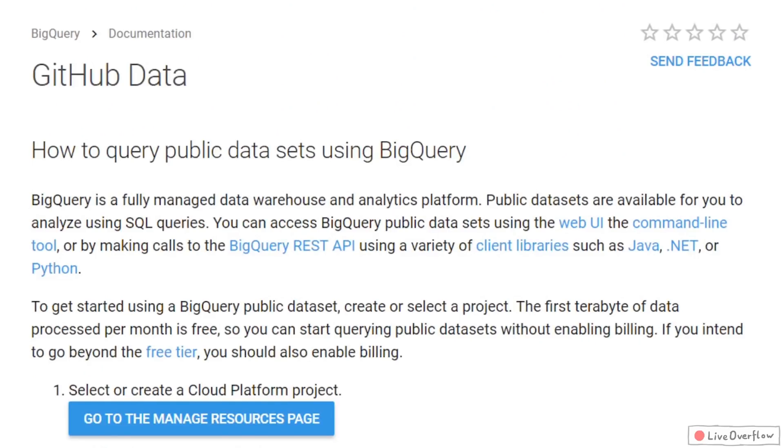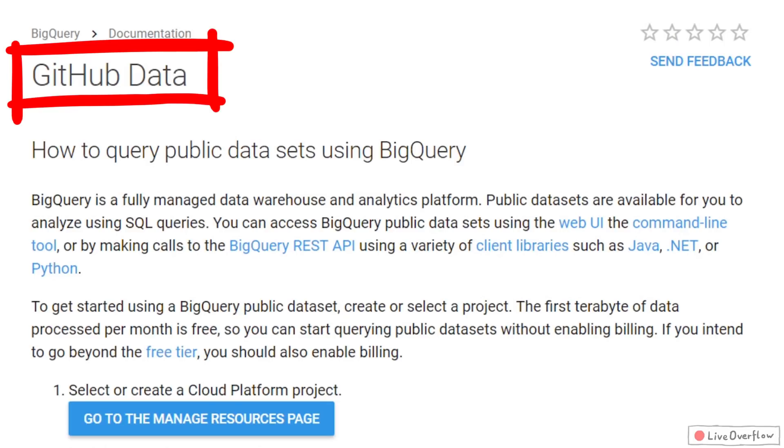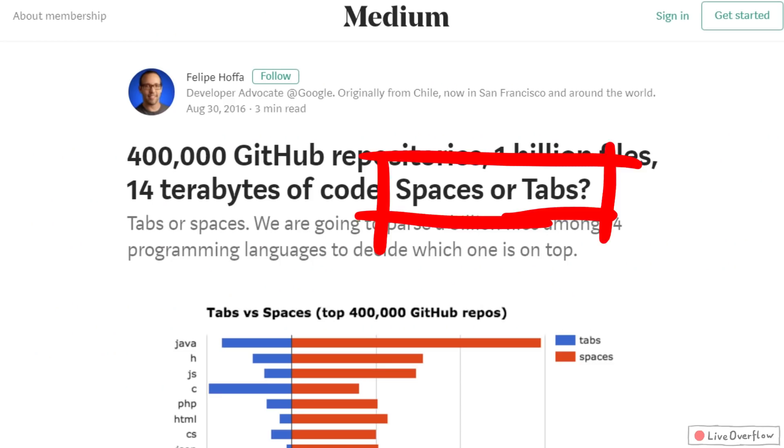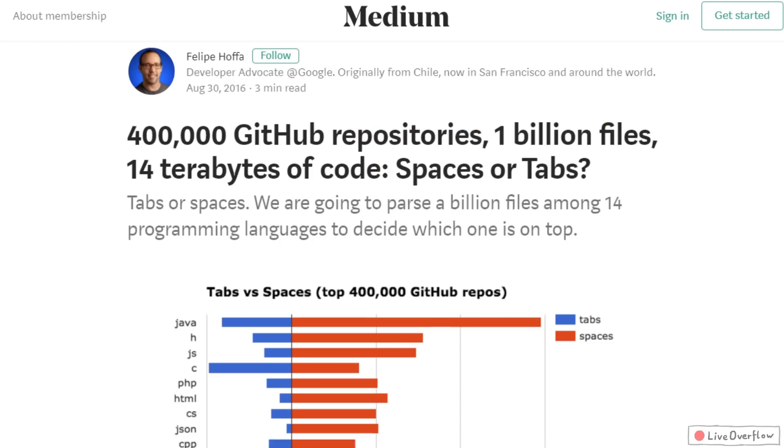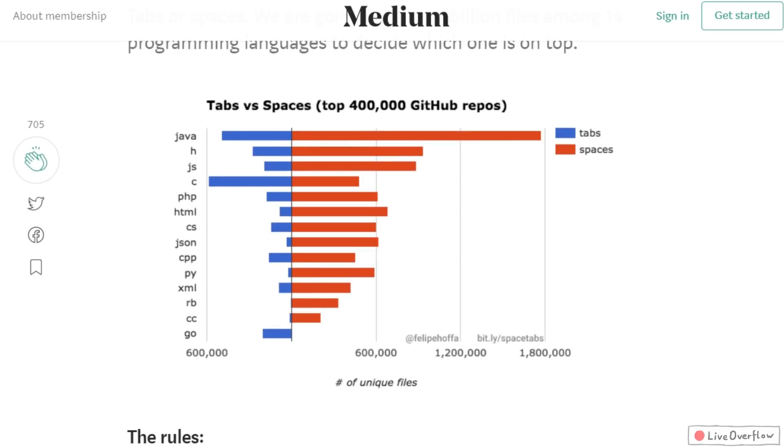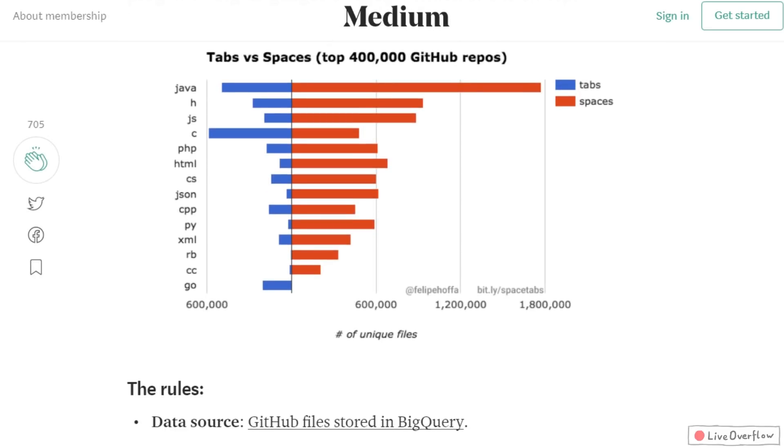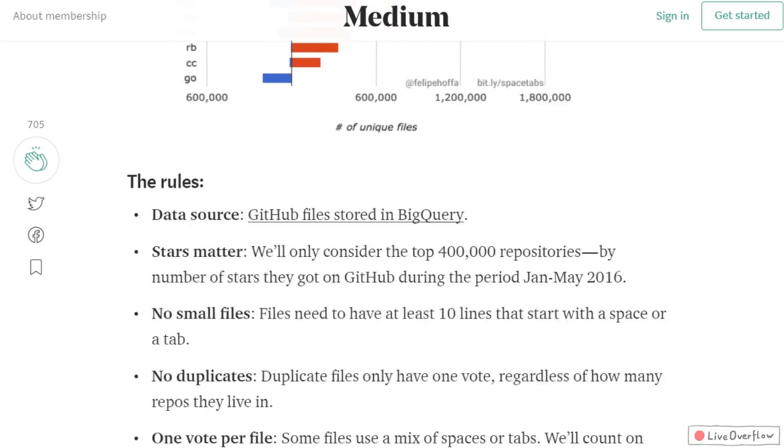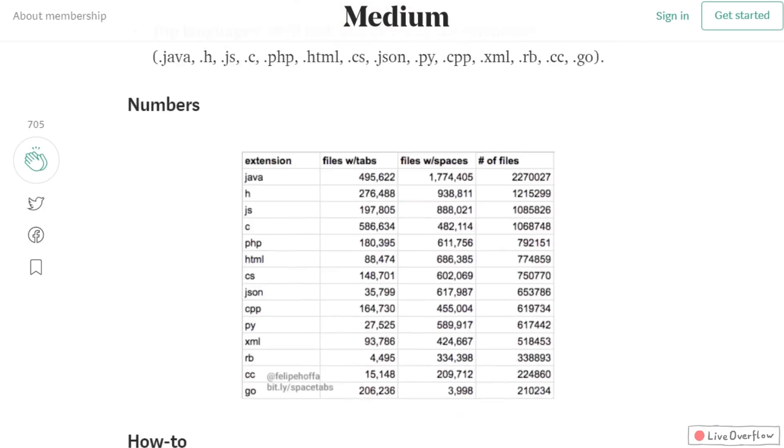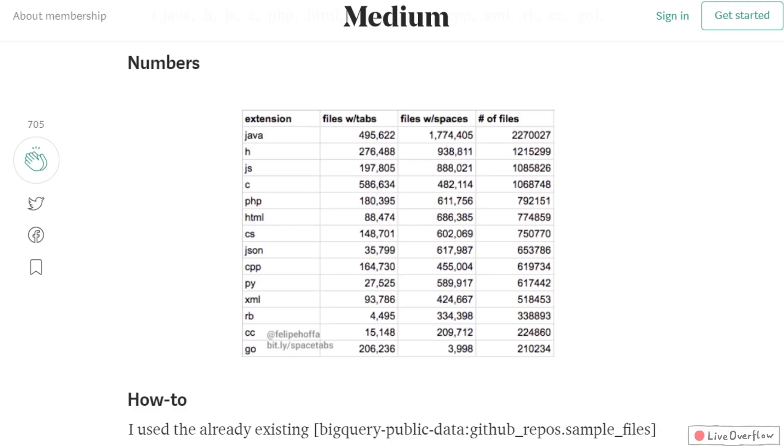I got really excited when I saw that BigQuery had a public GitHub dataset. For example, somebody ran a query to check how many files use spaces or tabs for indentation. So I thought about what I could do, and I was thinking.